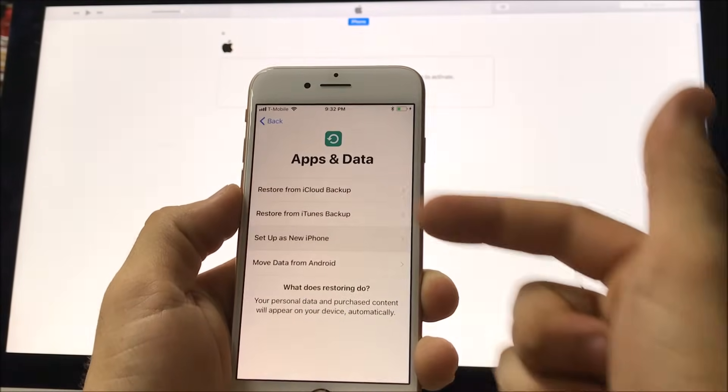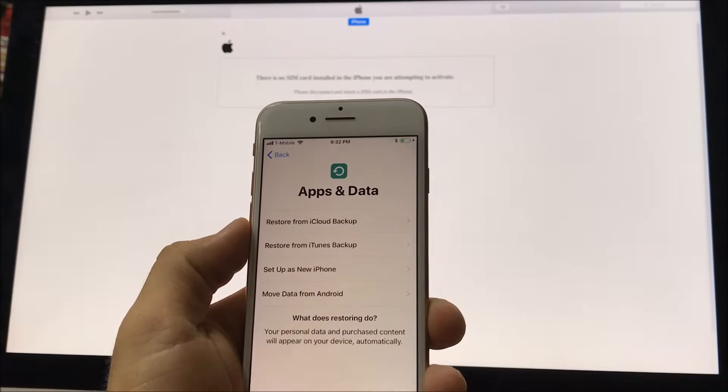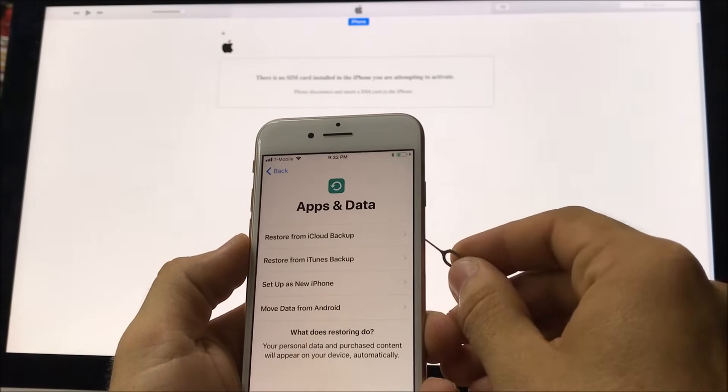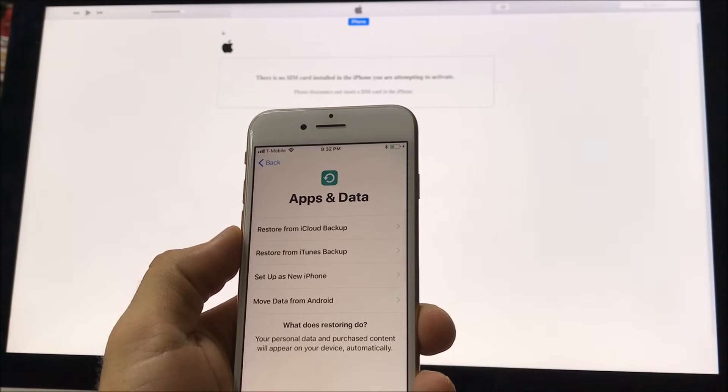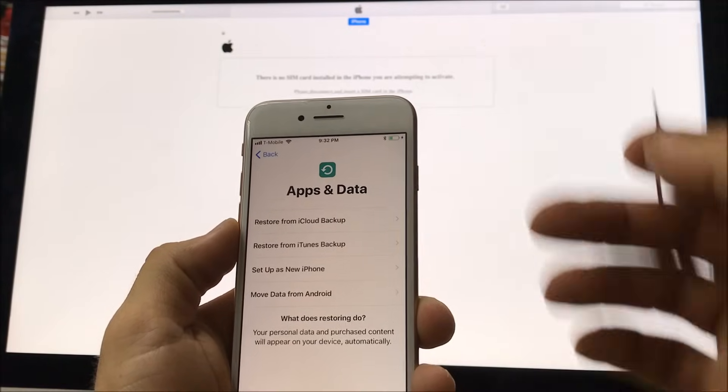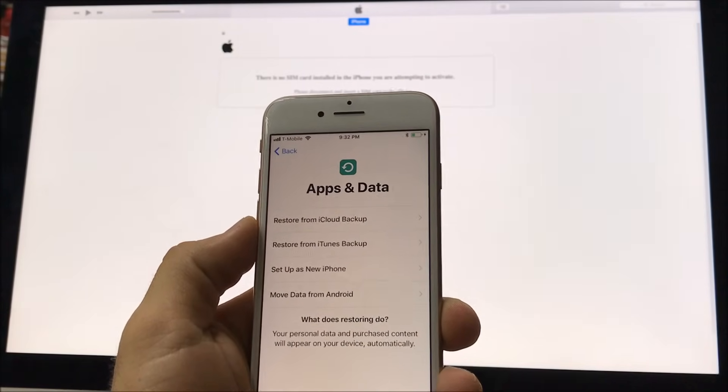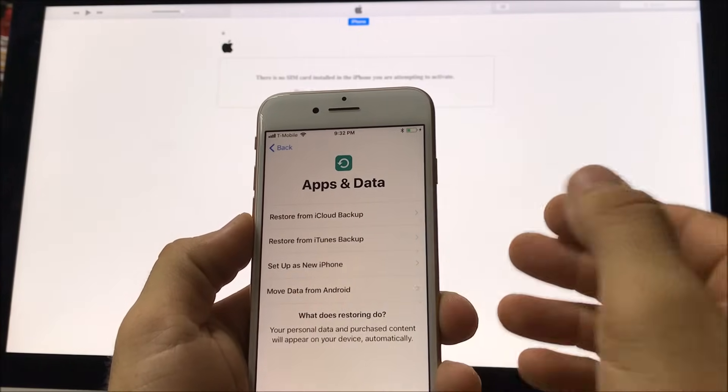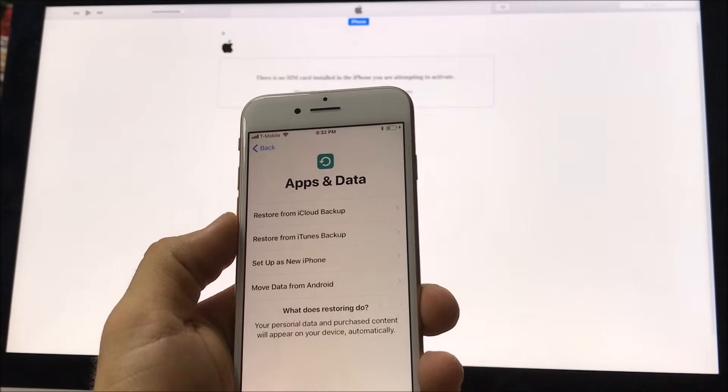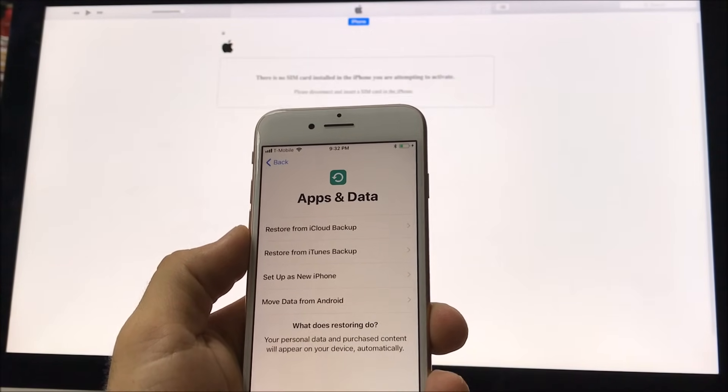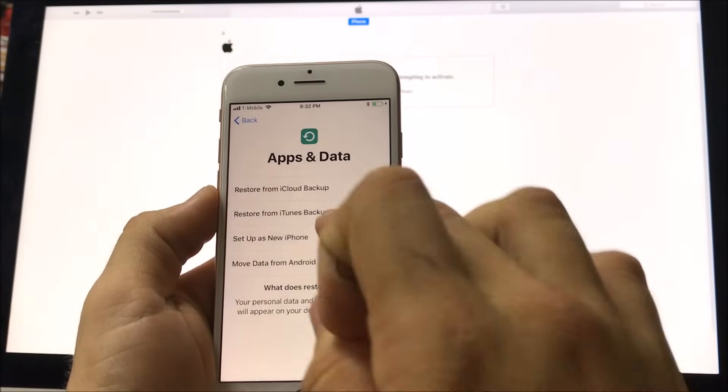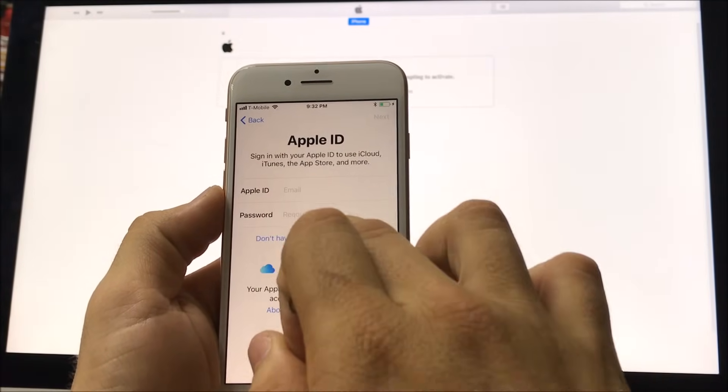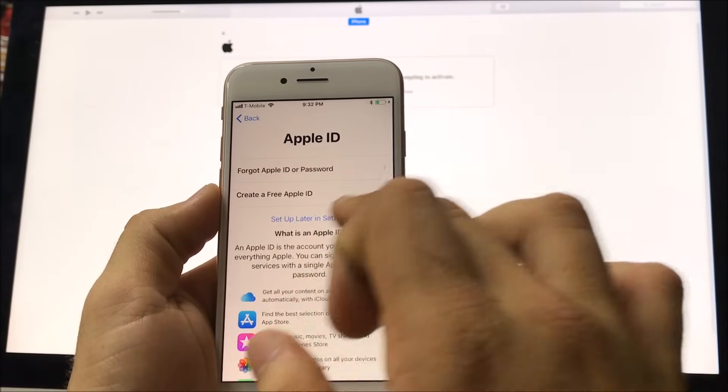Alright, in this step right here you can choose to restore. So if you have an iCloud backup you would just select that one. If you have your backup saved on iTunes you would select that one. Or if you just want to set it up as new here, and also if you want to move data over from an Android phone you select the bottom option. Alright, I'm just going to select it as new. I will not add my Apple ID.